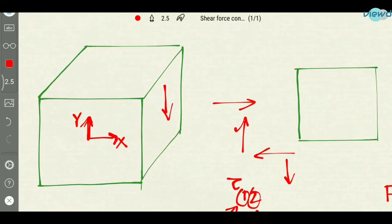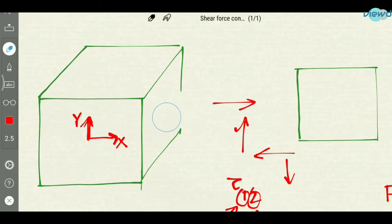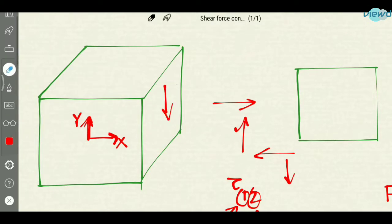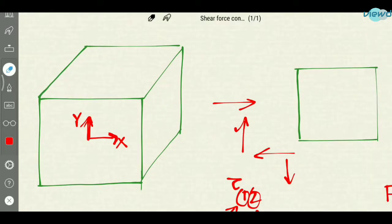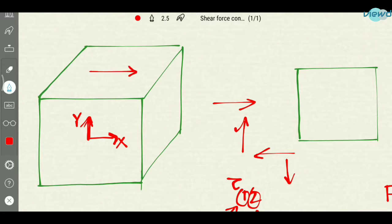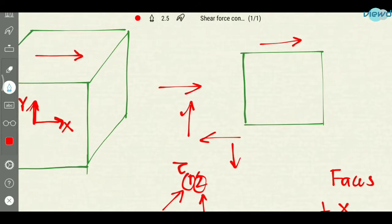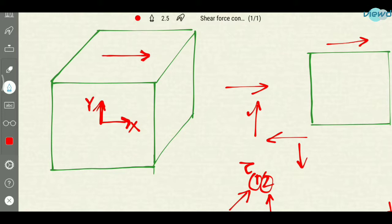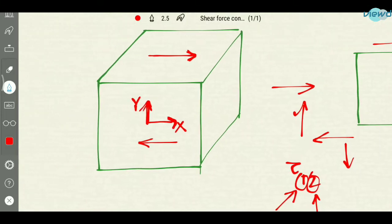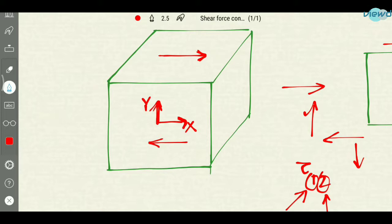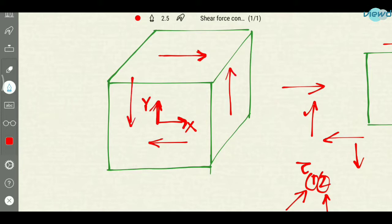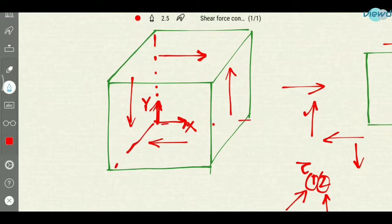Let us take the shear stress acting like this on this body. If there is shear stress acting like this — and let me write it here, this is the front view of this body — if the shear stress is acting like this, in order to maintain the body in equilibrium other shear stress will be acting in this direction. This is the opposite direction, and these two shear stresses will form a couple on this body.